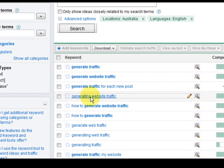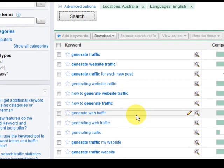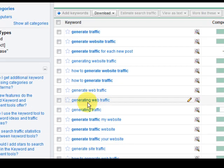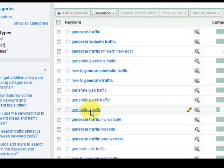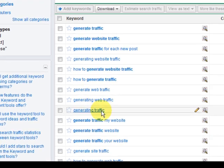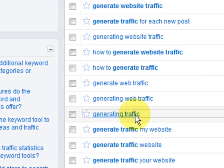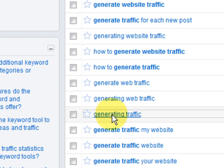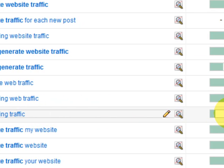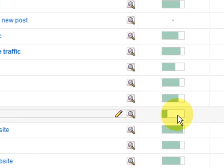Generating website traffic, generating traffic. Generating traffic, not generate traffic. So this is something that I've found right here, okay there.